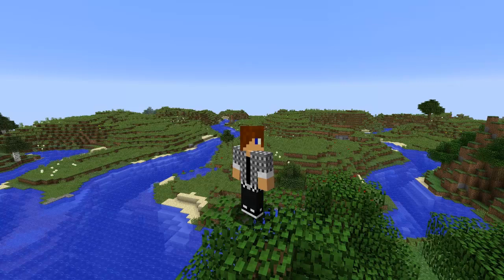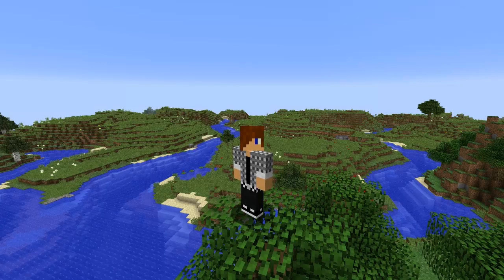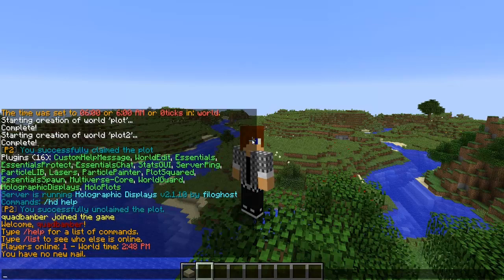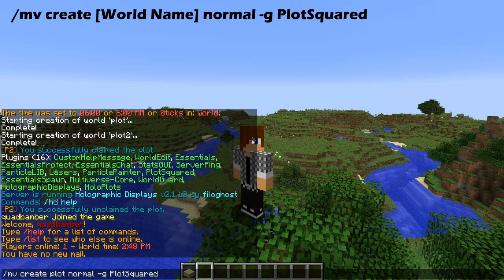We are now in game. Before we start, all the commands are going to be popping up on screen in bigger writing so you're not struggling to see chat. The first command you're going to be using is this one — it's going to generate the default terrain in PlotSquared.